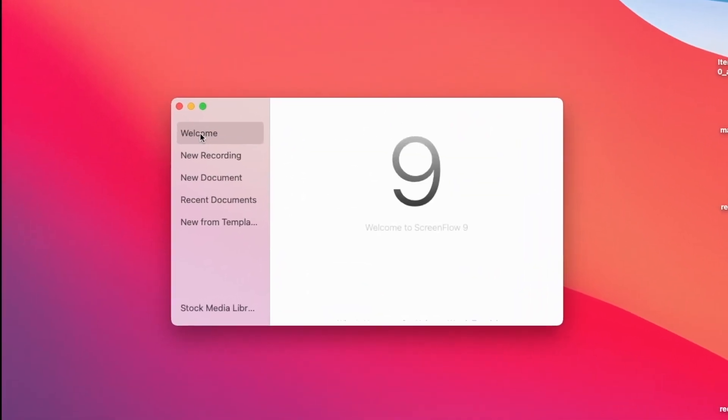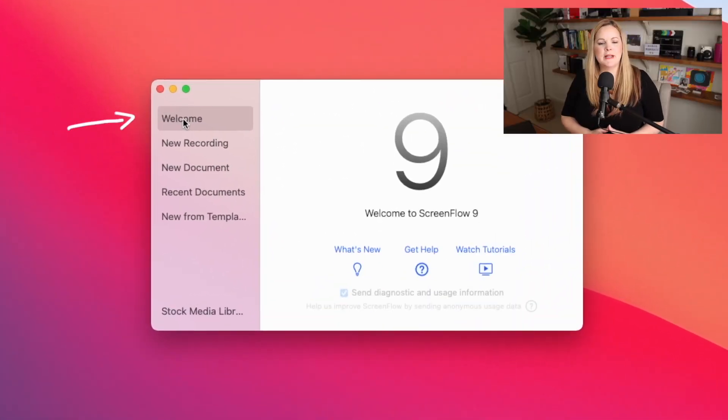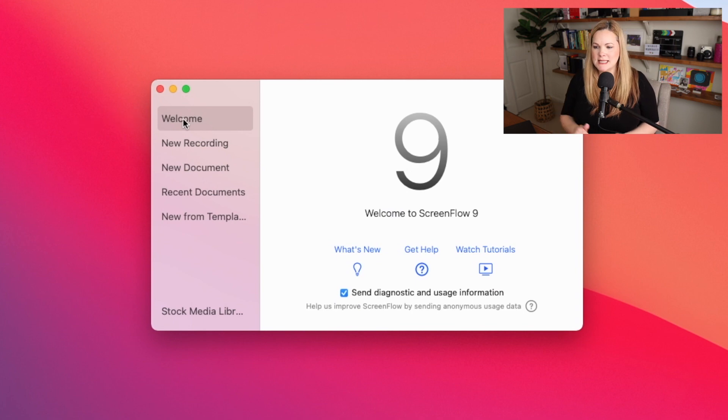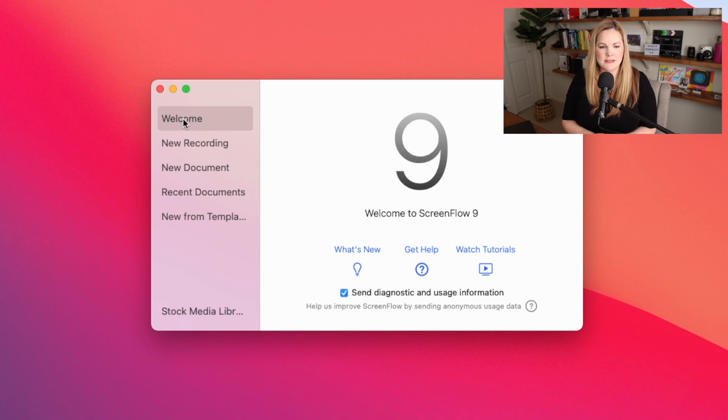So from this point forward, I'm going to assume that you have ScreenFlow 9 installed and up and running on your Mac. You ready? Okay, so when you open up ScreenFlow 9 for the very first time, you're going to see this window right here.